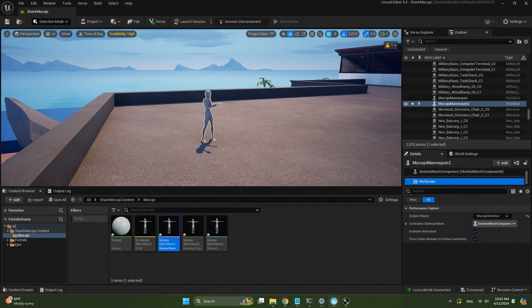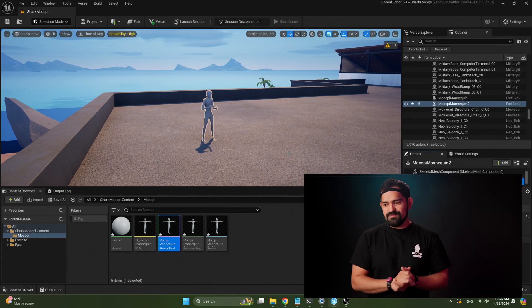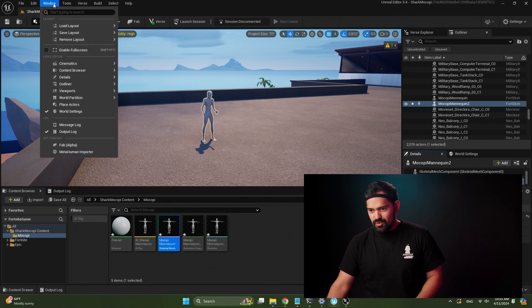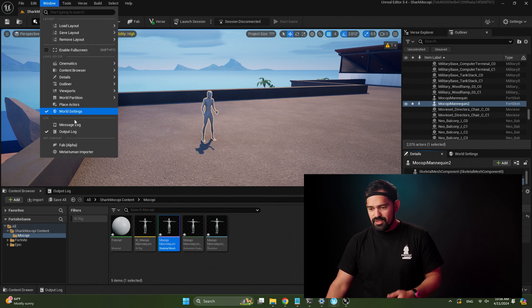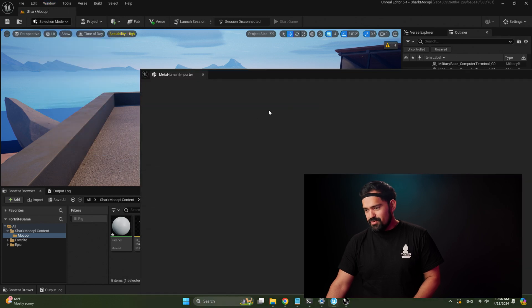And here I am animating live in Unreal — just like that. Now you're probably not going to use the Mokopi mannequin in your project, so let's bring in a MetaHuman and retarget to that. To bring in a MetaHuman, open the MetaHuman Importer via Window > MetaHuman Importer.